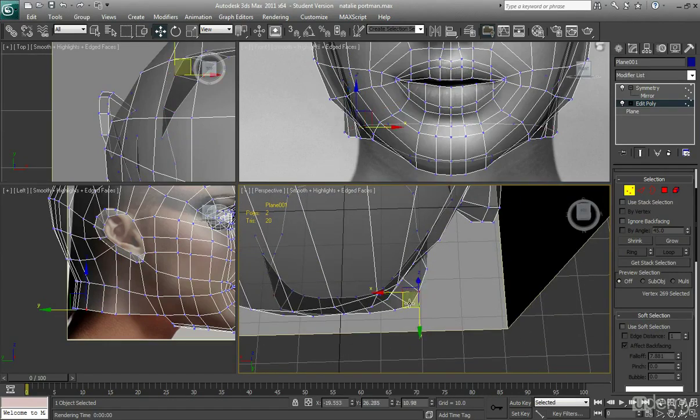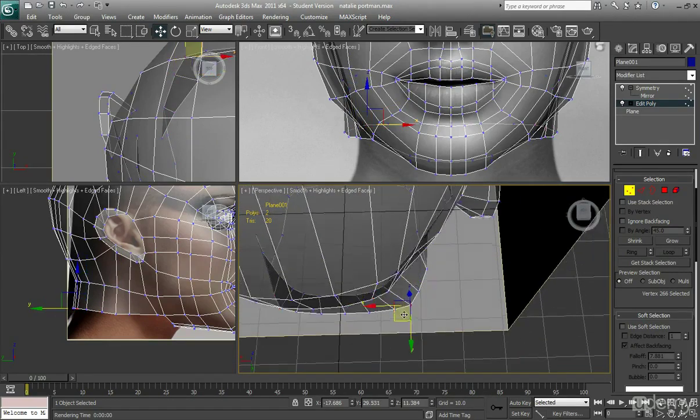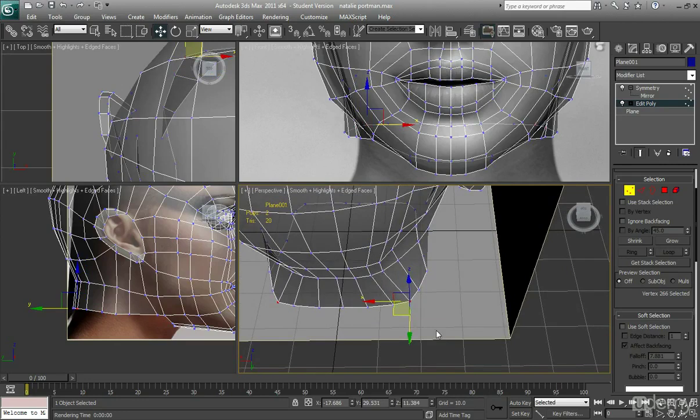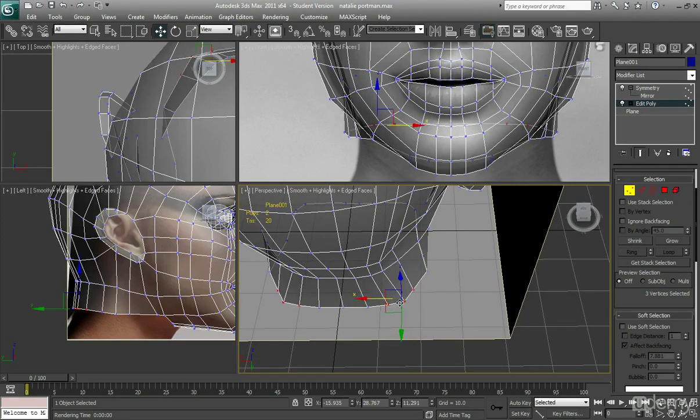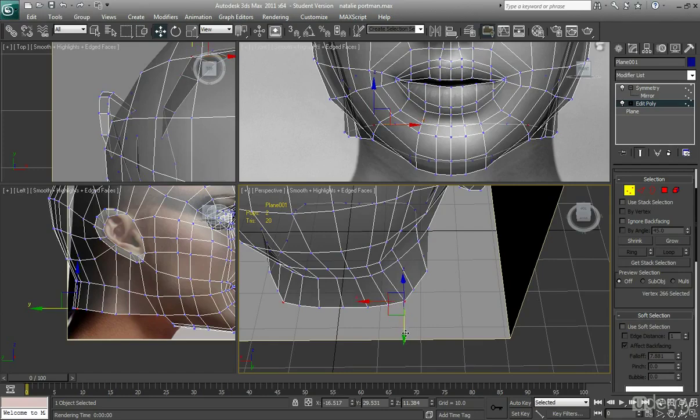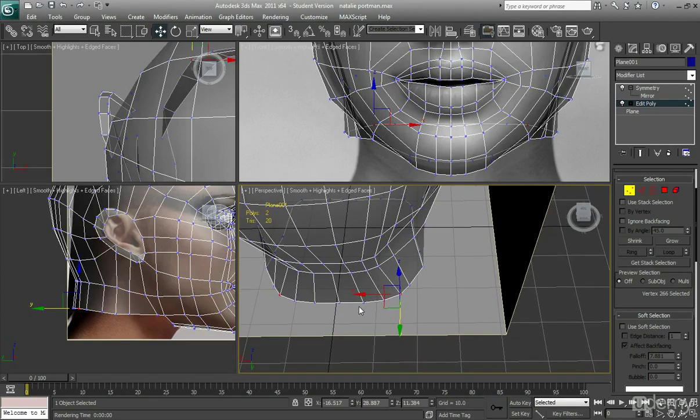Like so. And maybe across the back as well. Just pull these in. I could use soft selection at this stage. But I'm just doing it vertice by vertice.